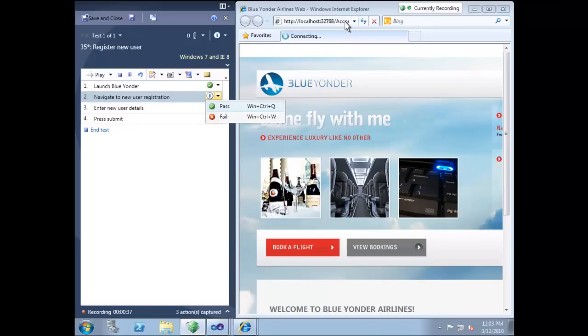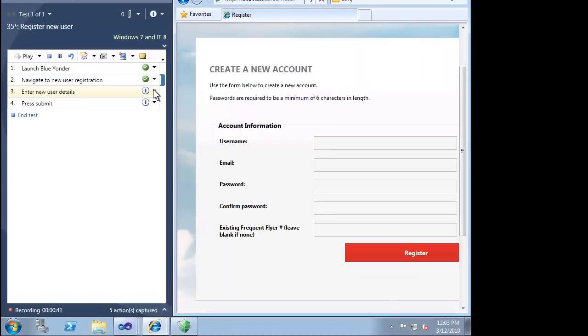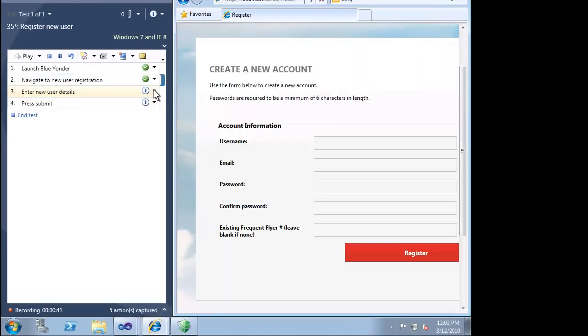As we work through each step, we indicate whether we pass or fail. Our scenario is supposed to test for a new user registration.